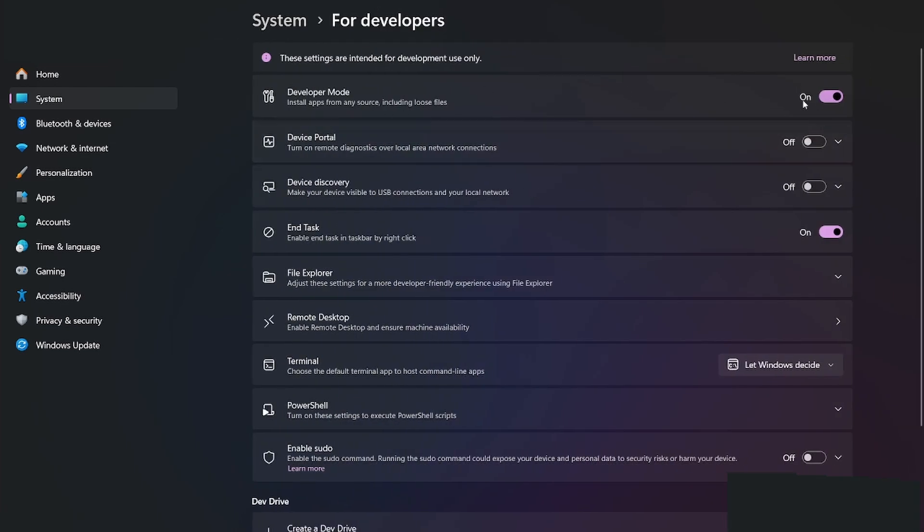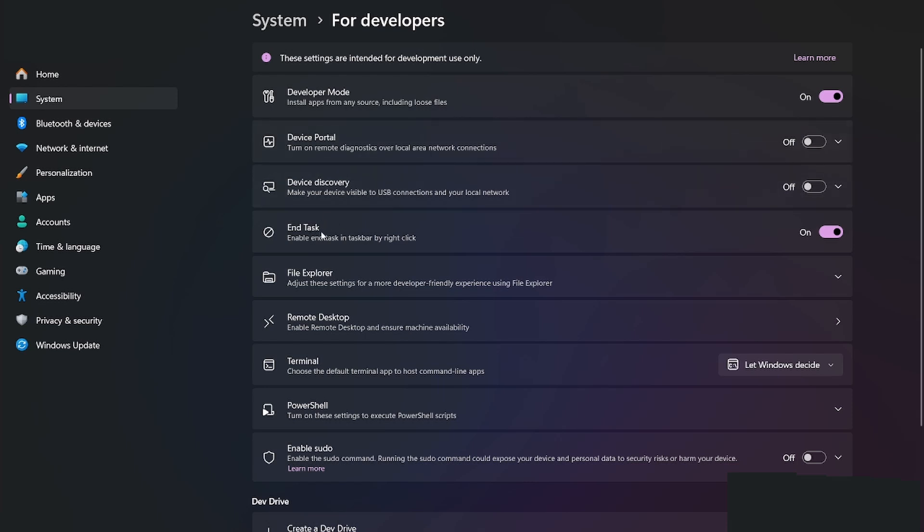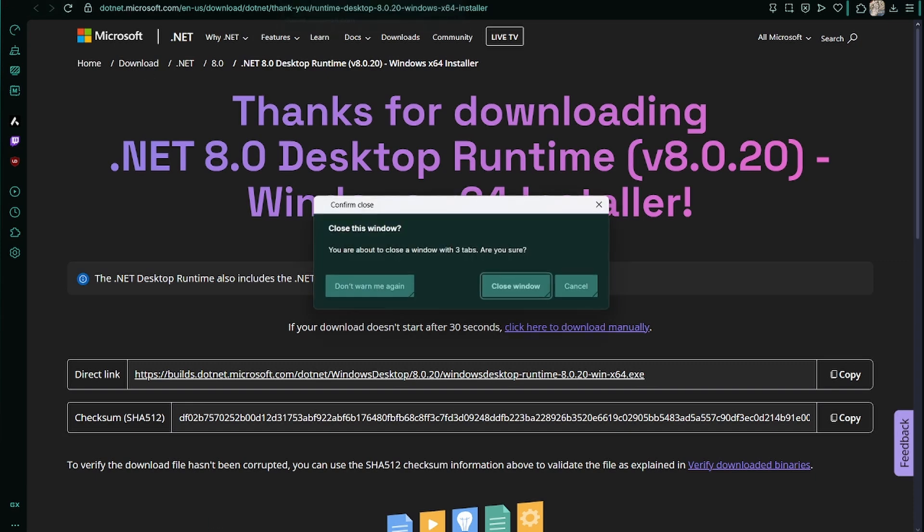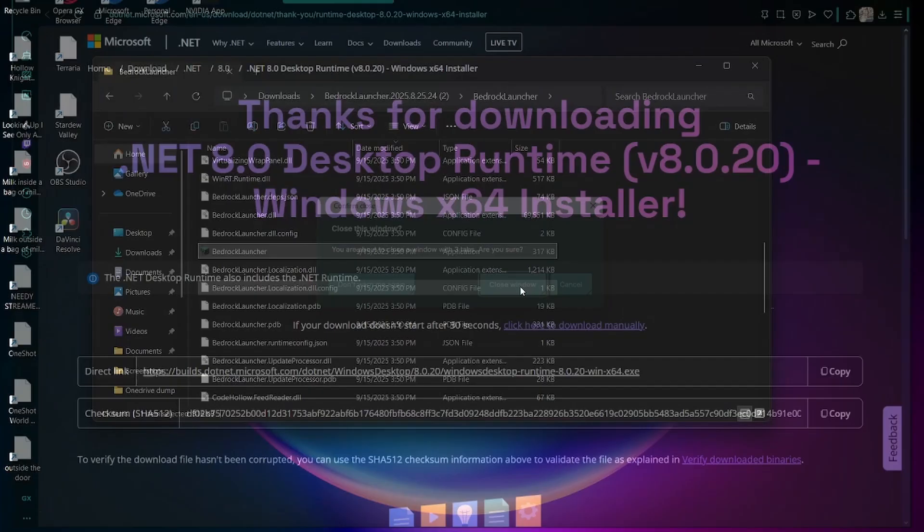Then you want to enable developer mode. For some reason, modern installations of Windows has this as a setting that you need to turn on. Keep this on - this is something that you're going to use a lot. Just don't install viruses and you're good. I also like to enable end task, but that's just me.